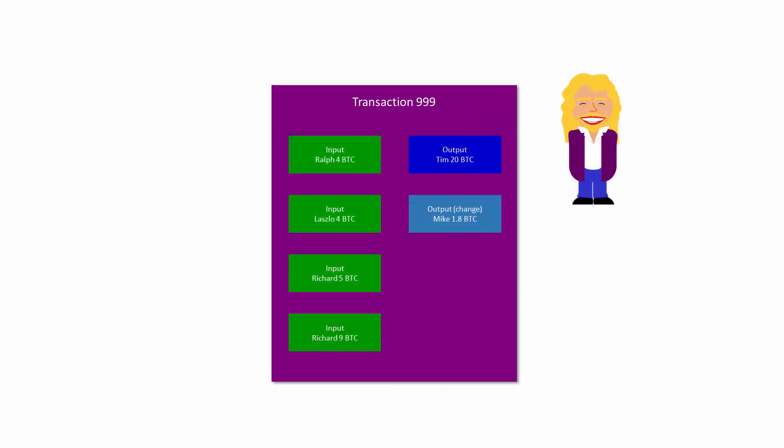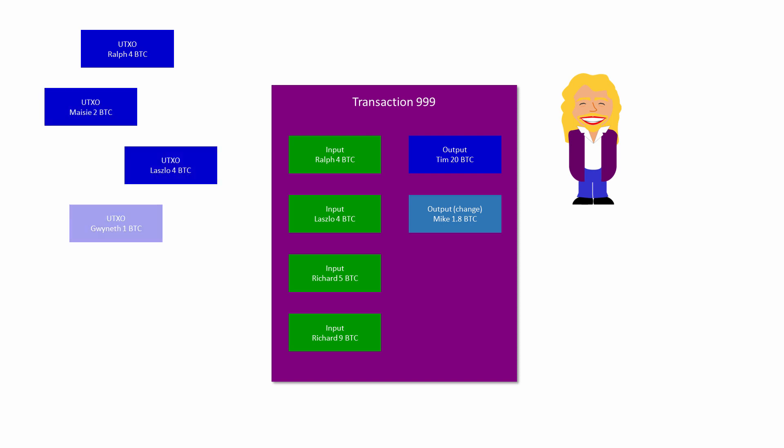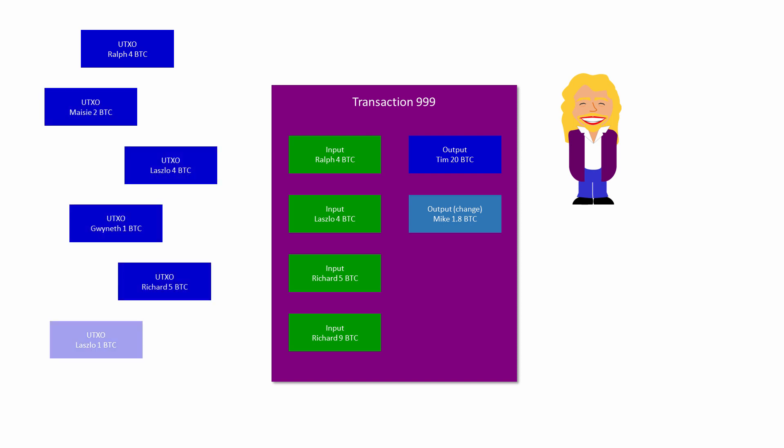In reality, an active Bitcoin user might have access to the outputs of a great many previous transactions, including various amounts of change that they've sent themselves in the past. These are referred to as unspent transaction outputs, or UTXOs for short. If your Bitcoin wallet tells you that you have, say, 26 Bitcoin available to spend, it's actually telling you that you have 26 Bitcoin available in one or more UTXOs.